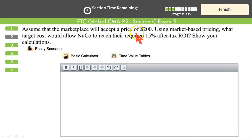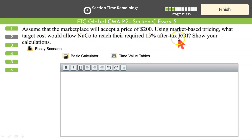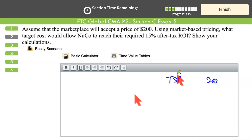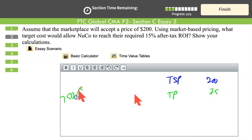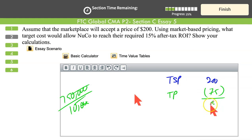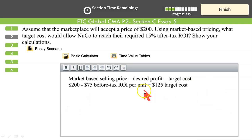Assume the market will accept a price of $200, not more. Since our cost-plus price is $255, which is above the market, we use market-based pricing. Using market-based pricing, what target cost would allow Nuko to reach their required 15% after-tax ROI? Target selling price $200 minus target profit $75 equals target cost of $125.